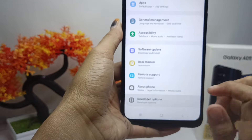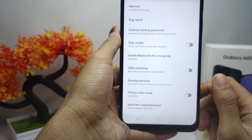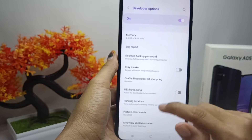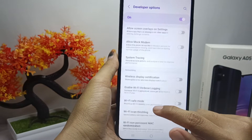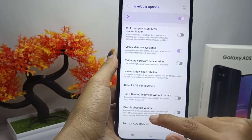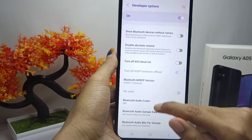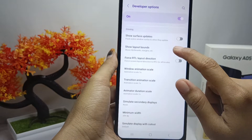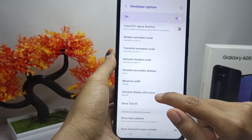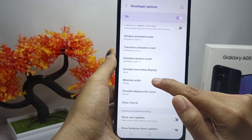In Developer Options, scroll until you find the Minimum Width option. Here you can change the DPI of your device as needed.